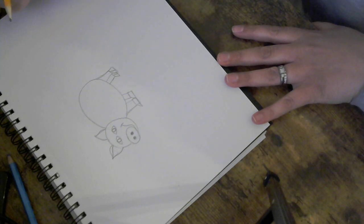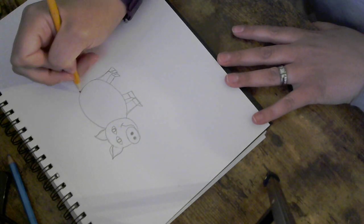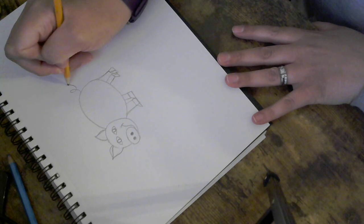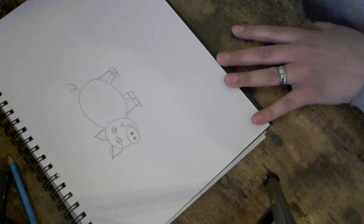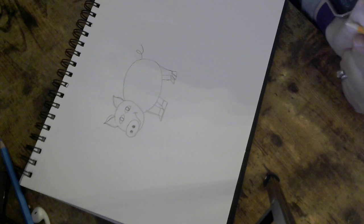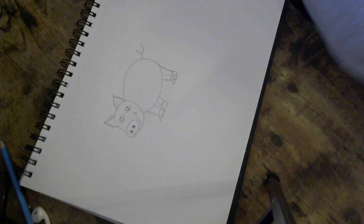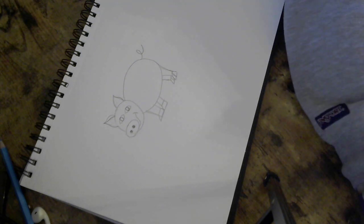I can then add my loop-de-loop tail and there I have my pig. I hope this video was helpful. I can't wait to see your drawing.